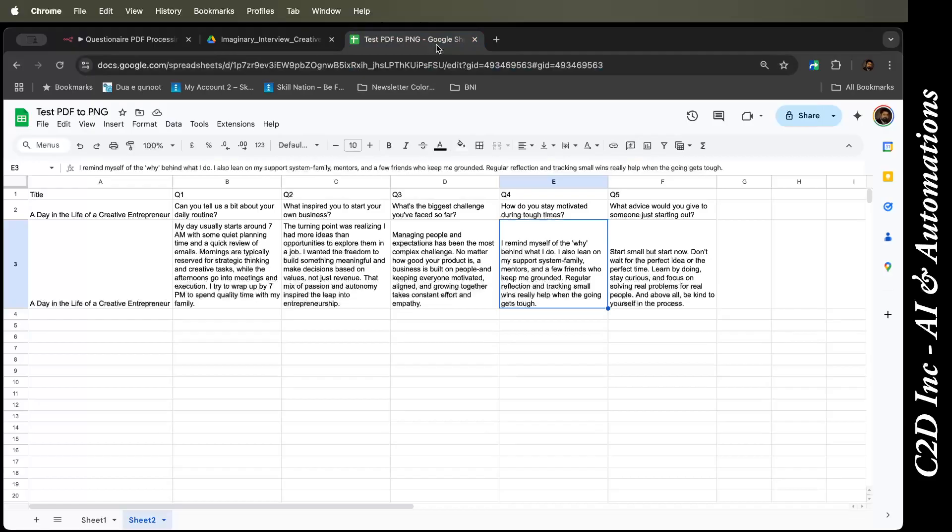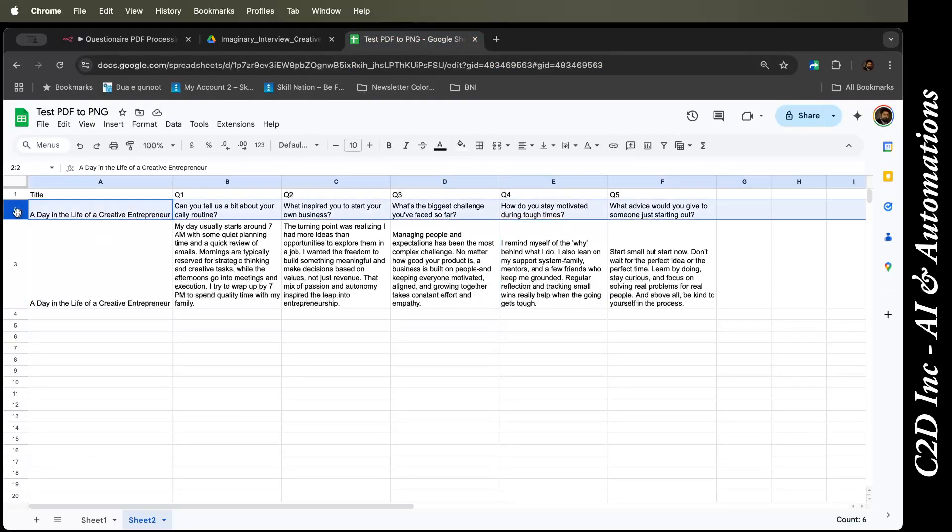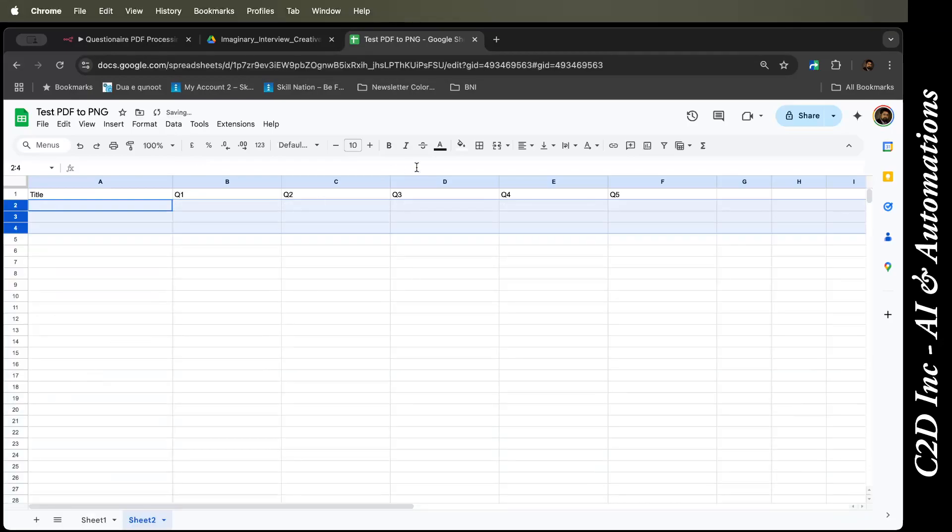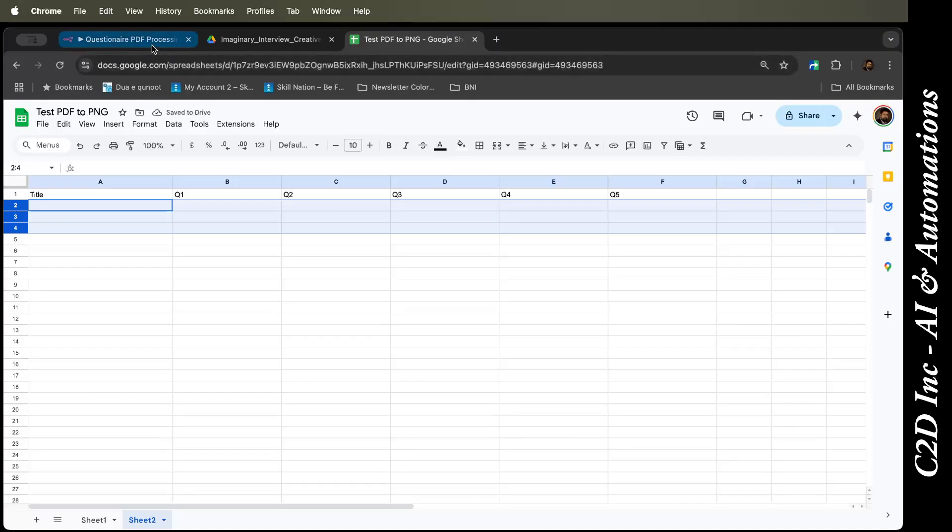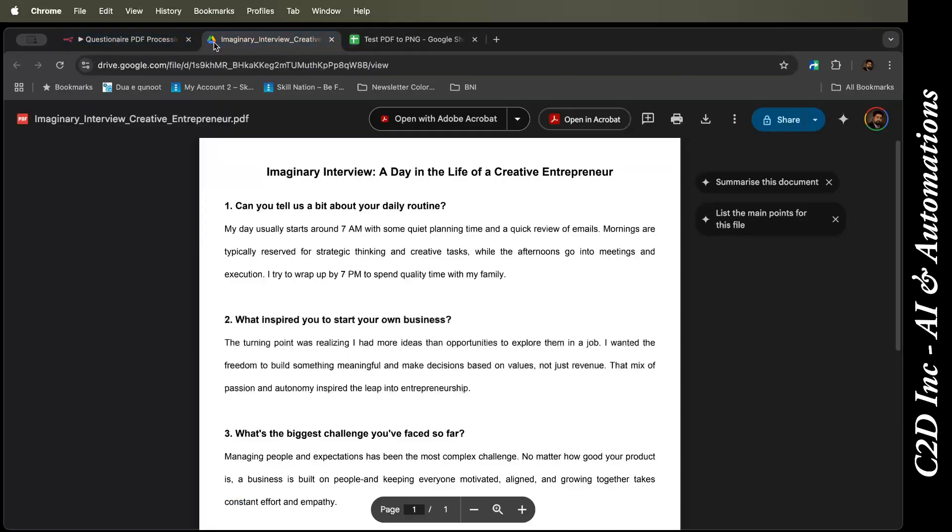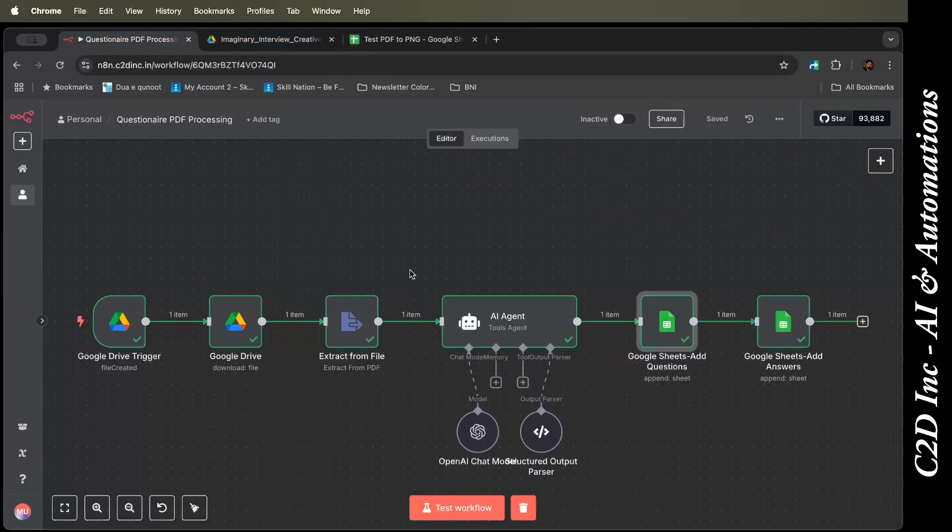So let's quickly test this workflow. If you see, I've already done it once. I will delete this off, and now let us get back over here. Obviously I've cleared it out. I just kept the title over here. This is the PDF and let's test the workflow.